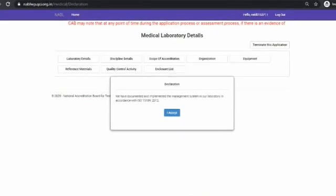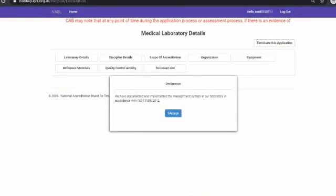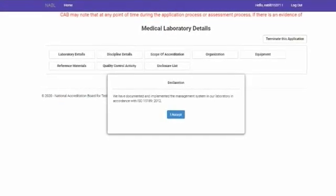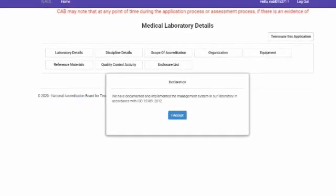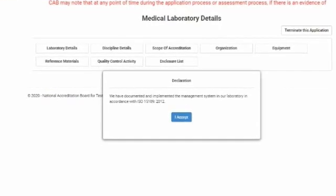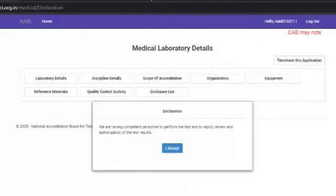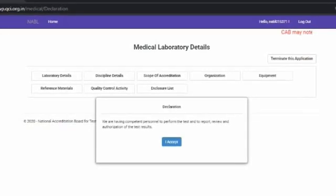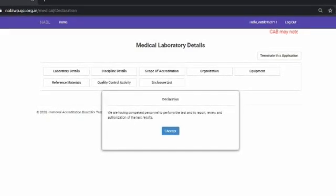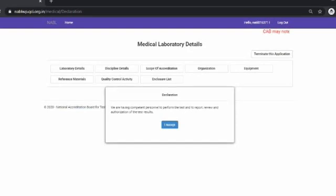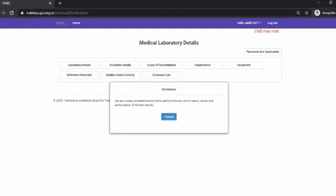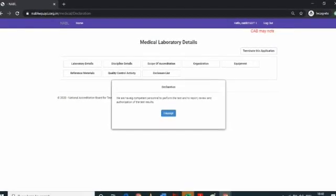There are four declarations which will appear as pop-up boxes one by one. The first declaration reads: we have documented and implemented the management system in our laboratory in accordance with ISO 15189:2012. The laboratory can proceed further if it declares compliance by clicking the accept button. The second declaration reads: we are having competent personnel to perform the test, and to report, review, and authorize the test results. The laboratory can proceed by clicking accept.